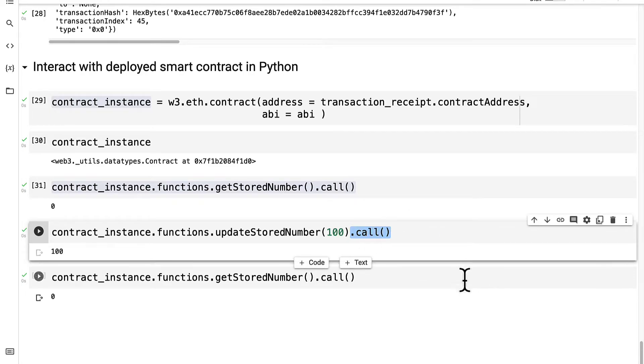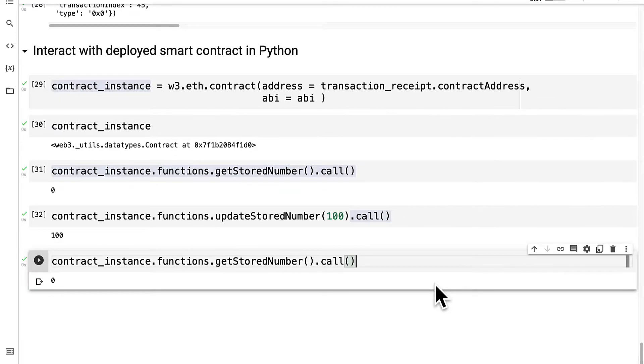If you want to actually change a value in the smart contract instance that lives on the blockchain, then you have to make a transaction.